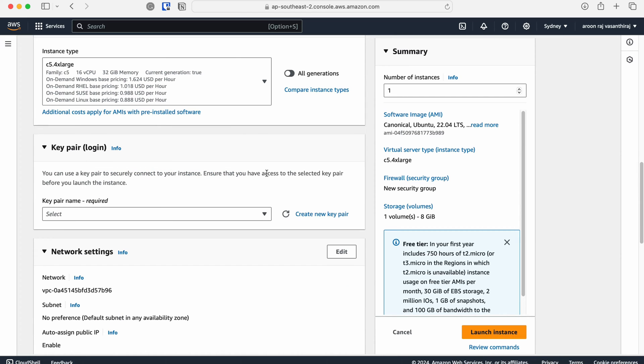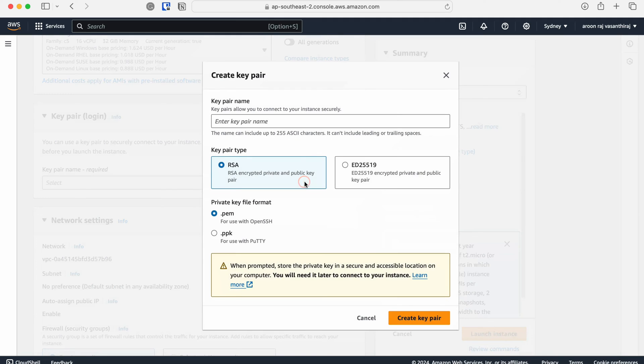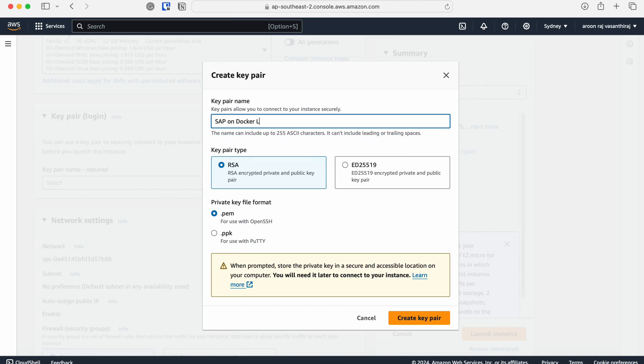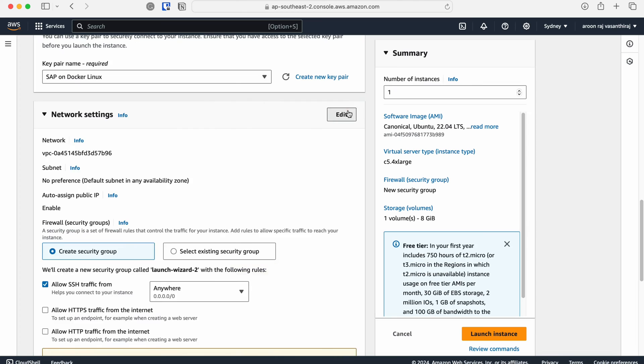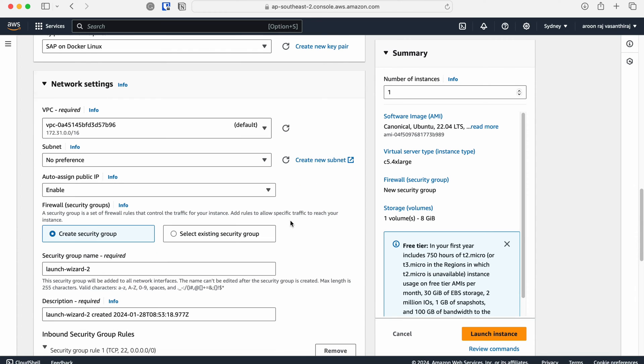Once you have chosen the instance, you need to create a key pair which is going to be used to log into the EC2 virtual machine remotely from your laptop. I'm going to name this SAP on Docker Linux, and then click create key pair button. It will download the key pair file with a .pem file extension. Save it safely somewhere for now and I will show you how to use it later.